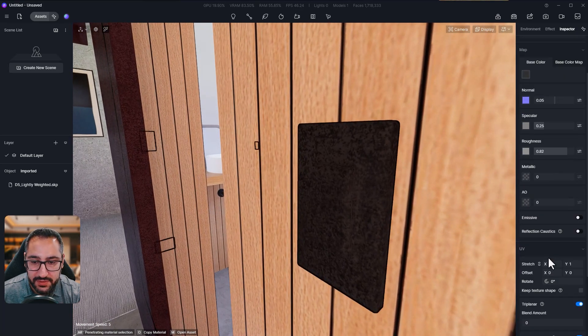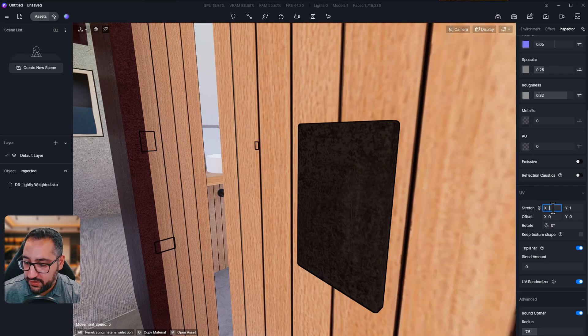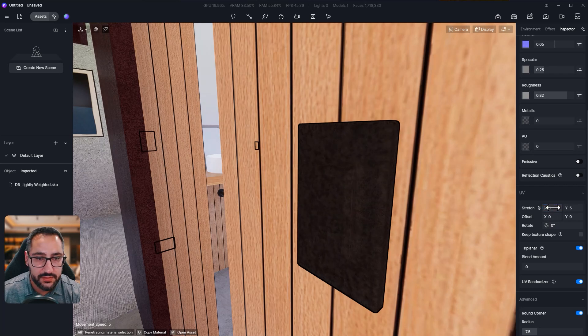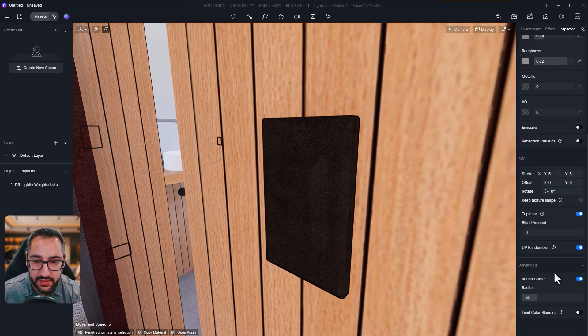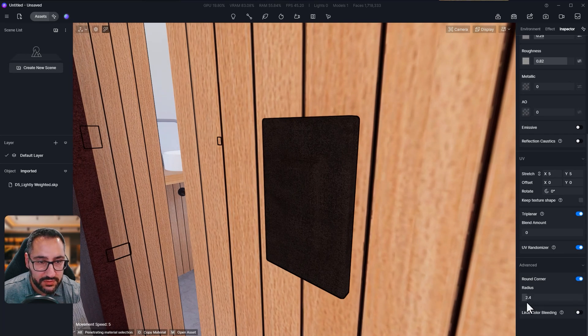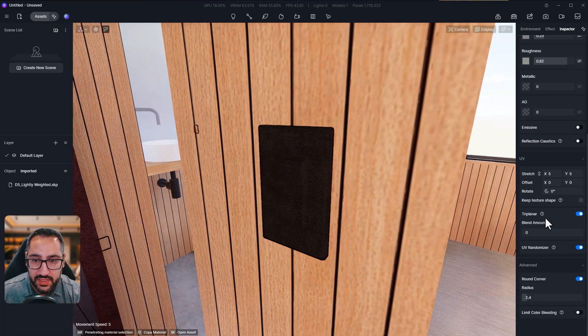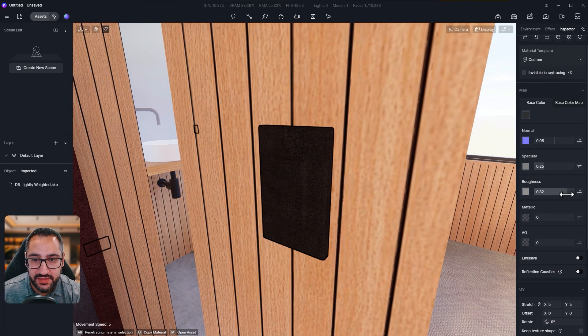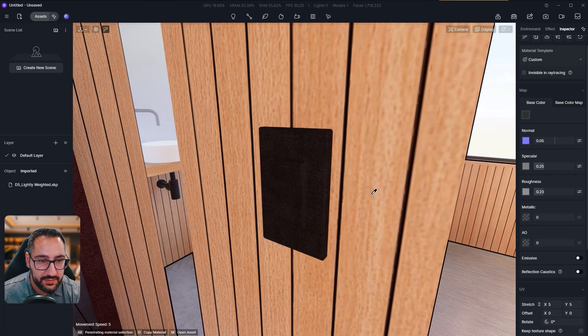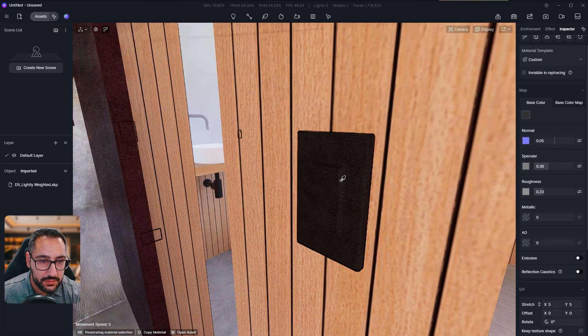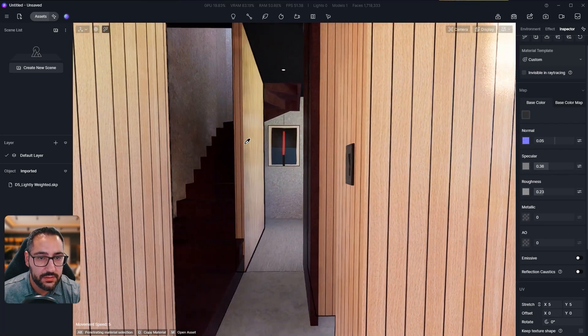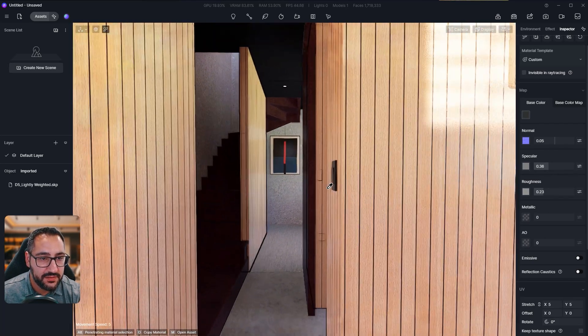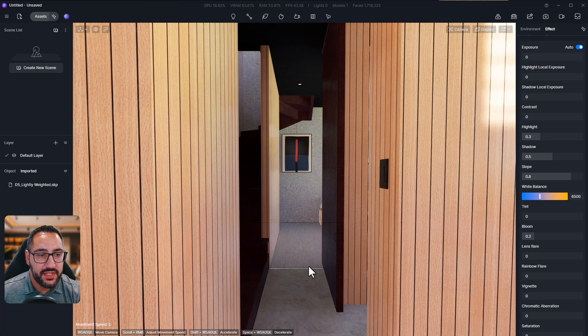And I'm going to change the scale because the scale is way off here. I'm going to do five. And I'm going to lower the round corner just so it's not as extreme. And let's make this a shiny material. So I'm going to lower the roughness because it's kind of like a painted gloss. Yeah, much better.